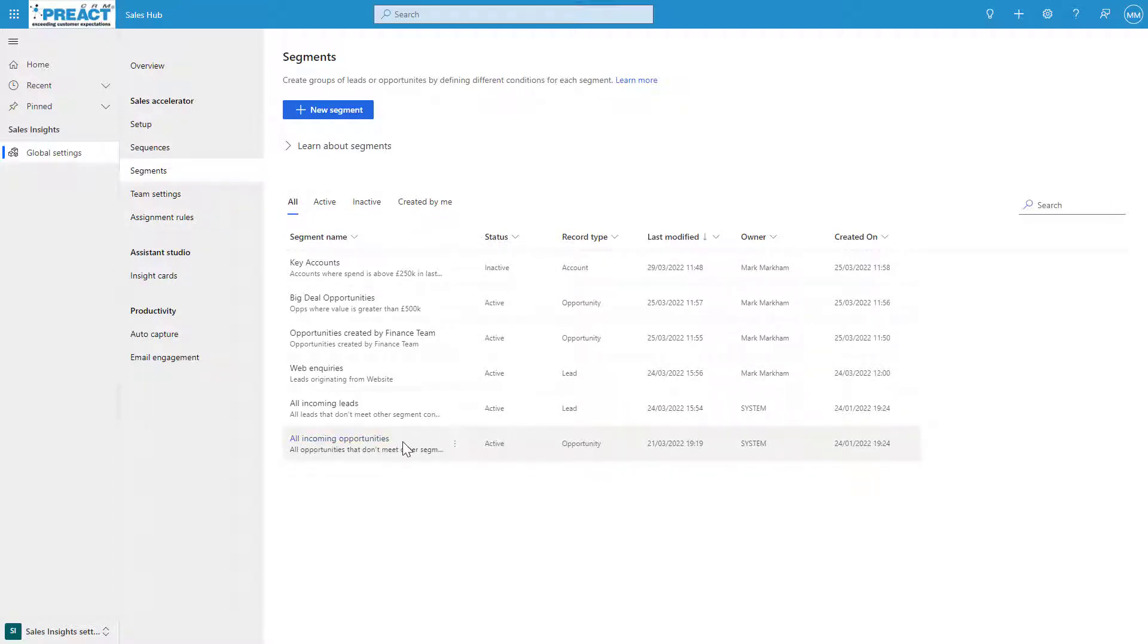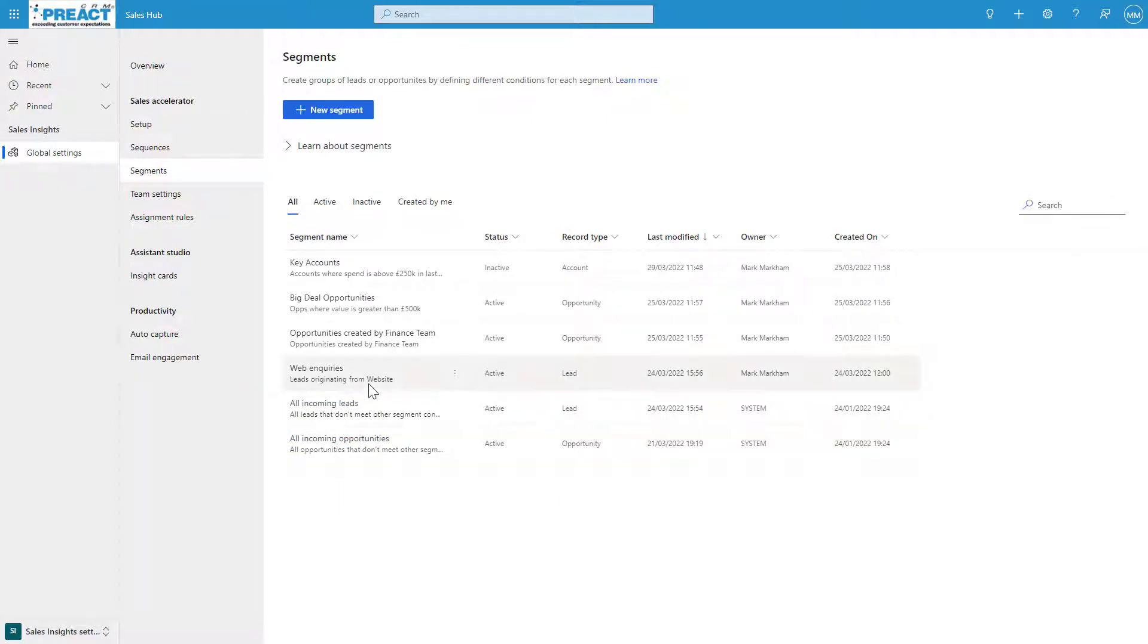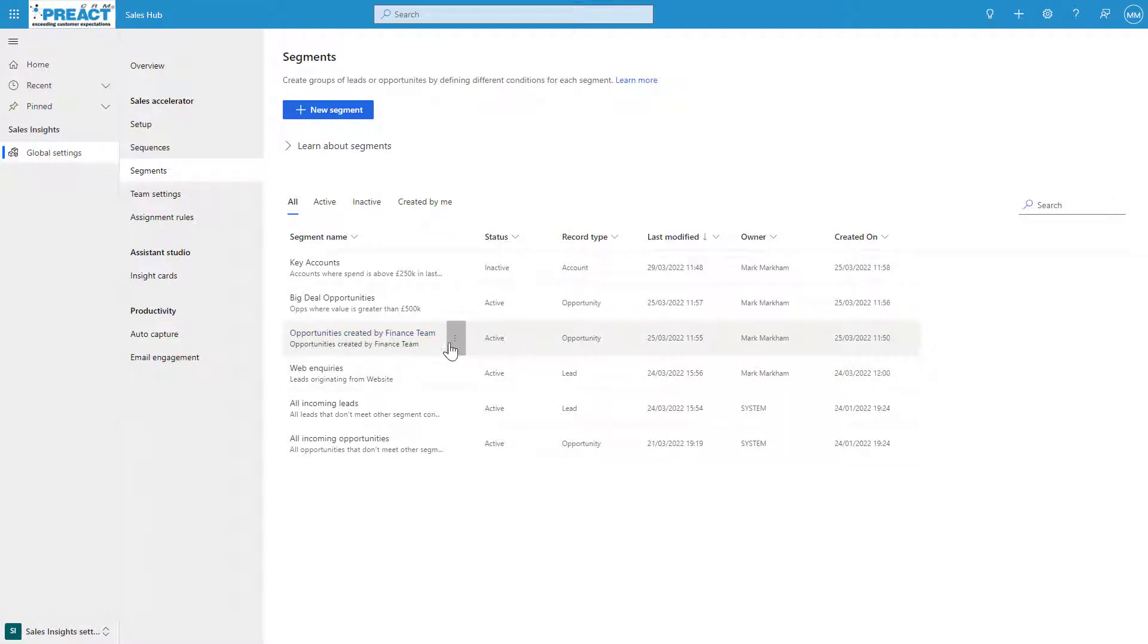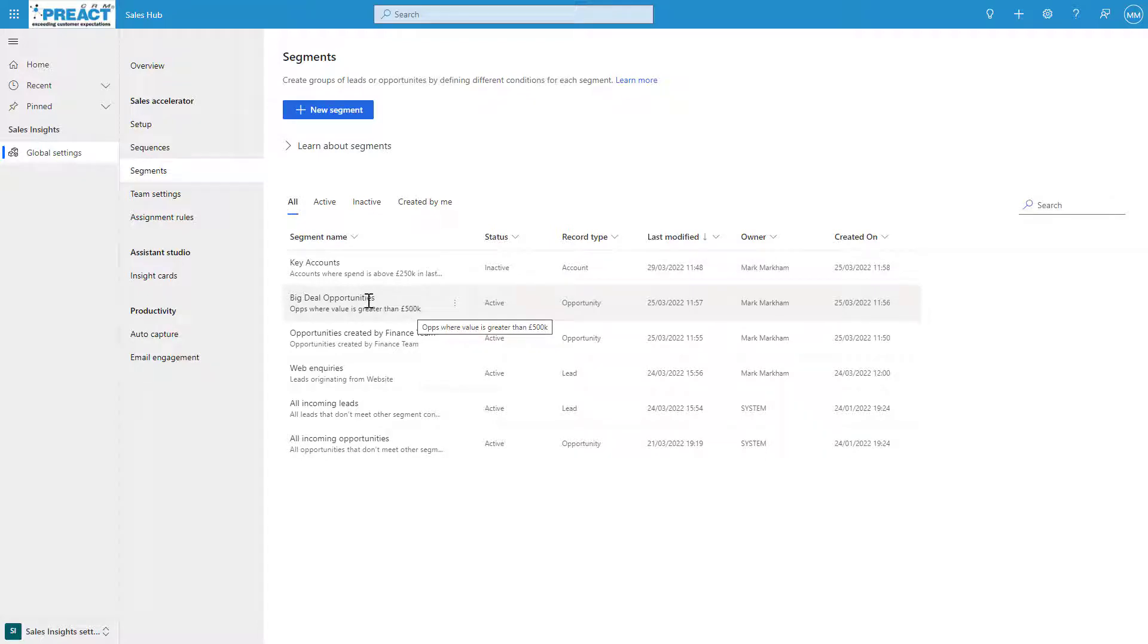You can see I've just got a few examples here. We've got all incoming opportunities—this is activated. All incoming leads, again this is activated. I've got all inquiries that come from our website, opportunities created by our finance team, and big deal opportunities. Looking at the description here, opportunities where the value is greater than 500,000.